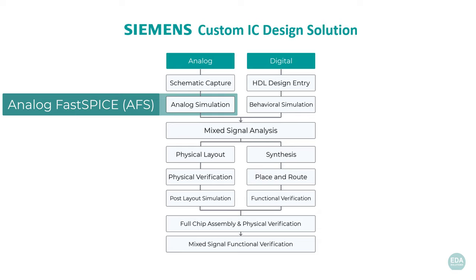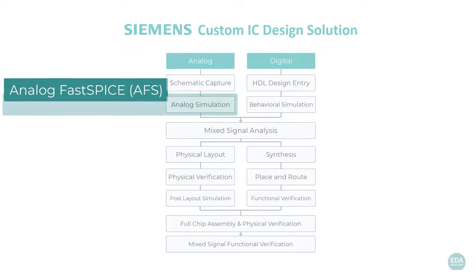Analog FastSPICE is part of the Siemens custom IC design solution. It is a very fast, high-capacity analog circuit simulator.